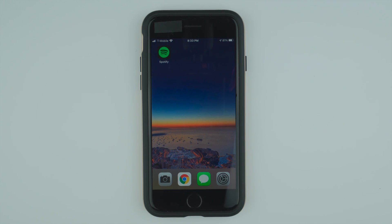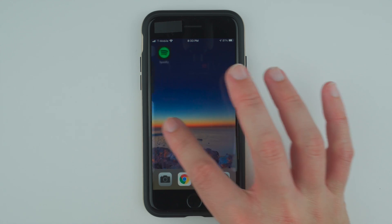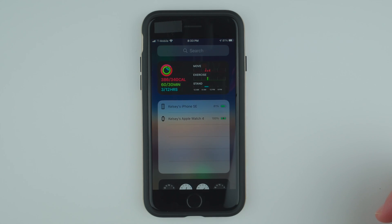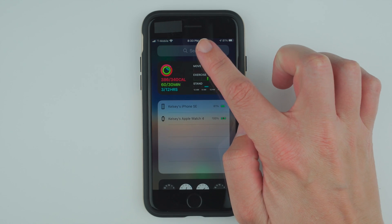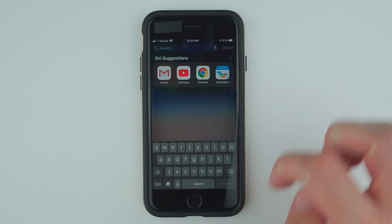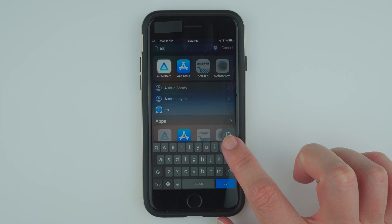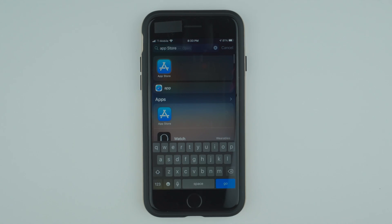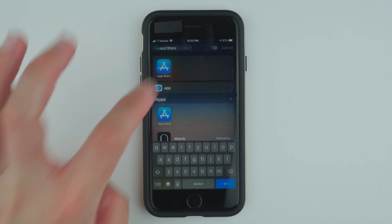Starting from your main apps page, you'll swipe to the left, then tap on search and type in app and the app store icon should show up. Go ahead and tap on that.